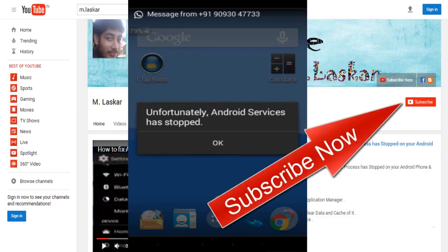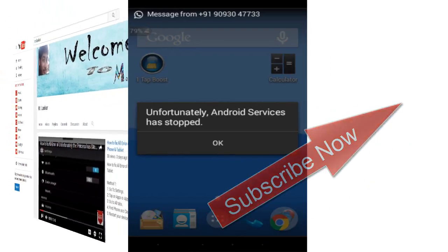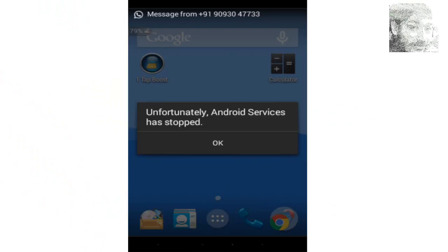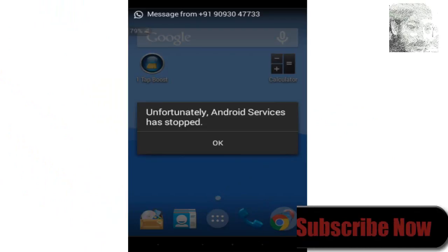Hello friends, welcome to M Lash Core YouTube channel. Today I made a new video on how to fix 'Unfortunately, Android Services has stopped.' This is a problem many friends face.